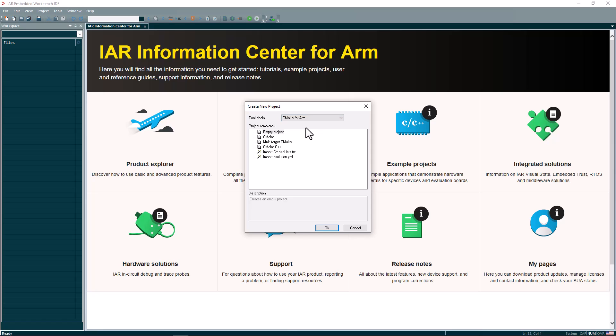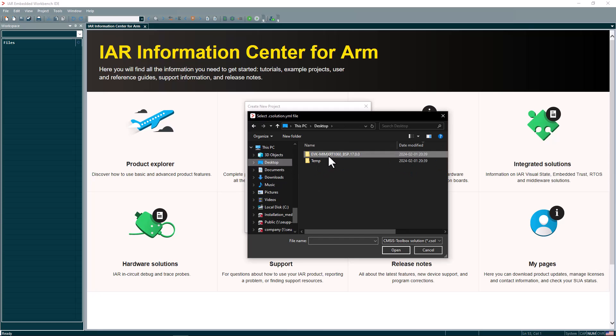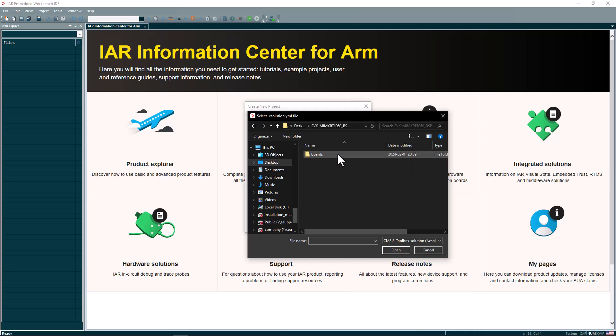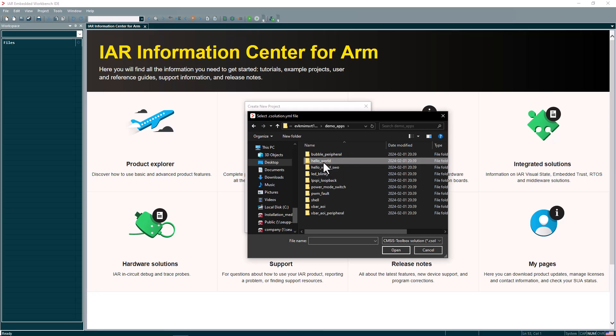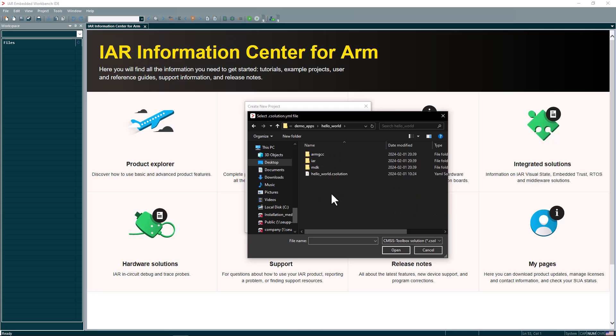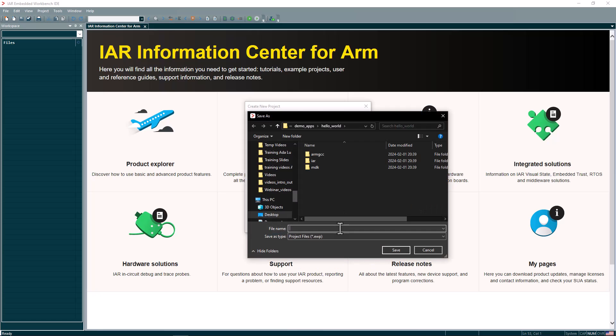and select here under toolchain CMake for ARM. And then from here, we can choose here, import C solution YAML file. Once I confirm here, I will be using here an example for an NXP iMX RT. In this case, it's the 1060. And I have some demo applications. I will use a simple hello world. And if I go into the project here, I can find here the C solution file that I just need to confirm to open.